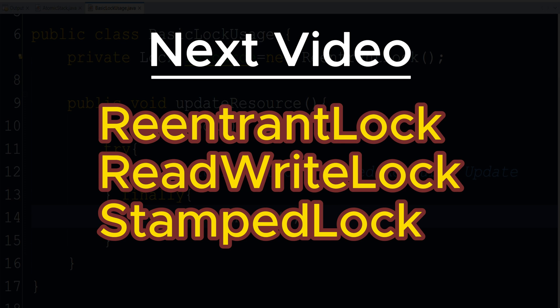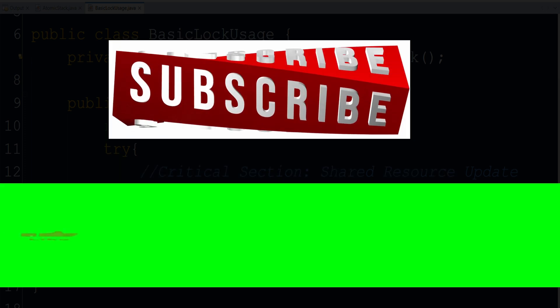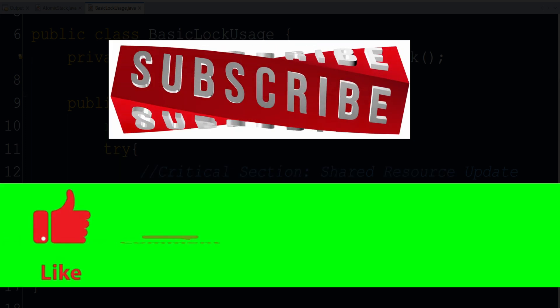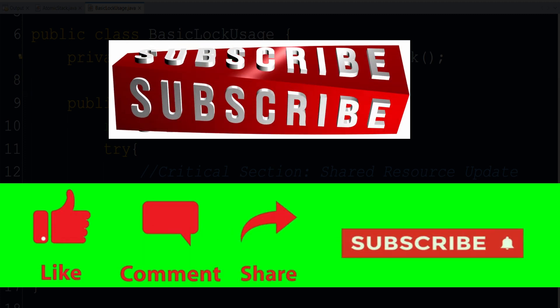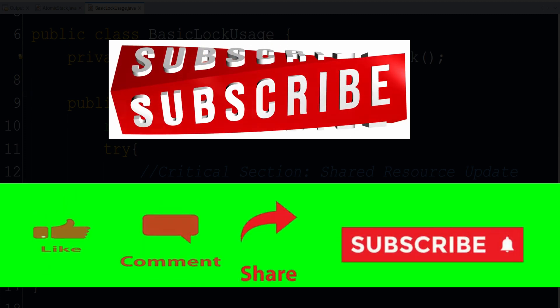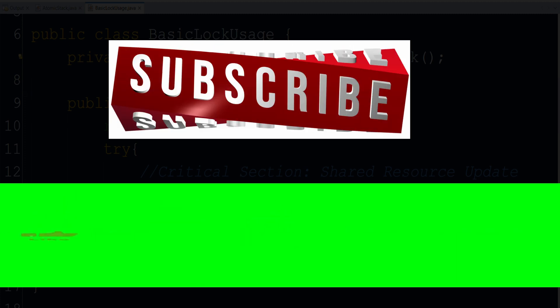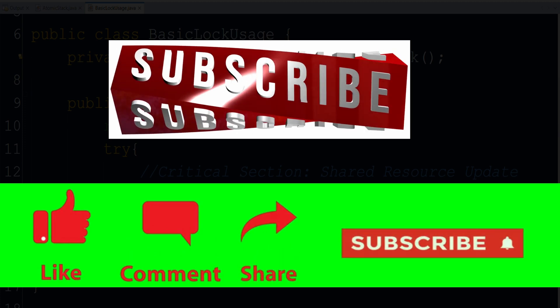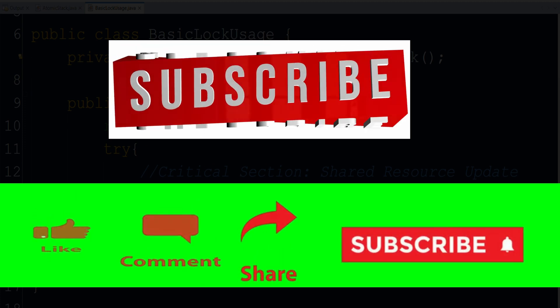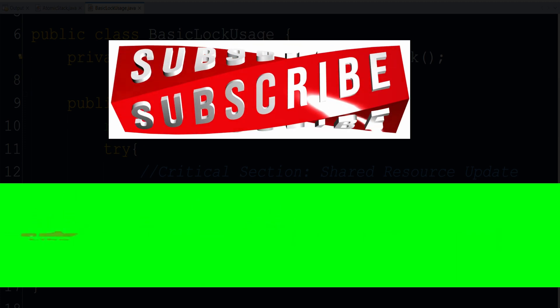In case if you have any doubt in this video, please let me know in the comment section. And if you find this video useful, please like, share and subscribe. Thank you so much for watching. I will see you in the next video. Till then, keep learning.